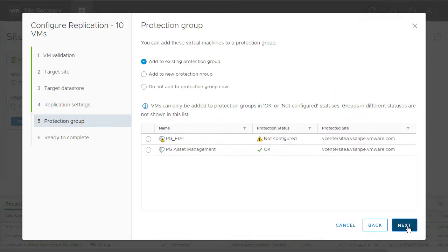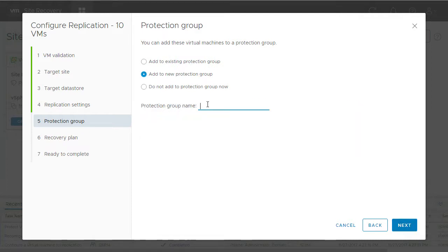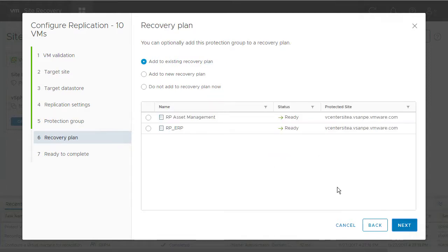Next, we can either add our VMs to an existing protection group, or create a new protection group for them. In this case, we're going to create a new protection group.